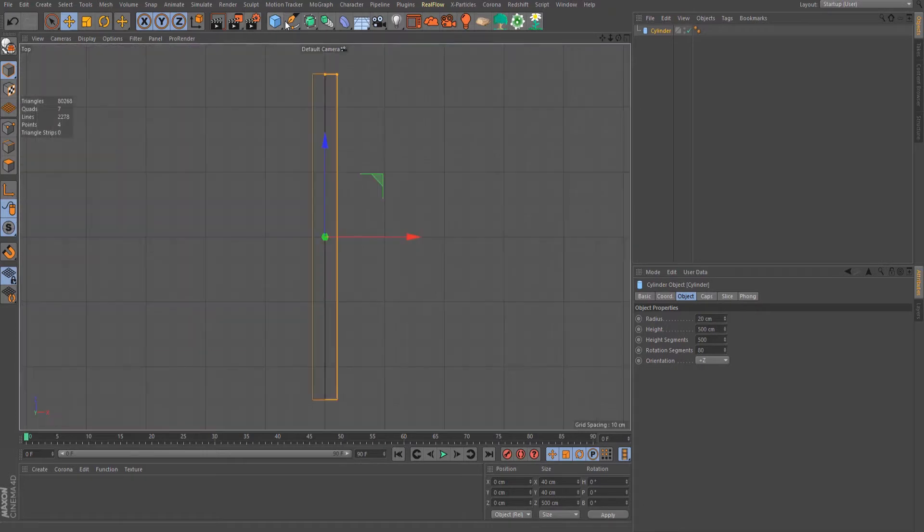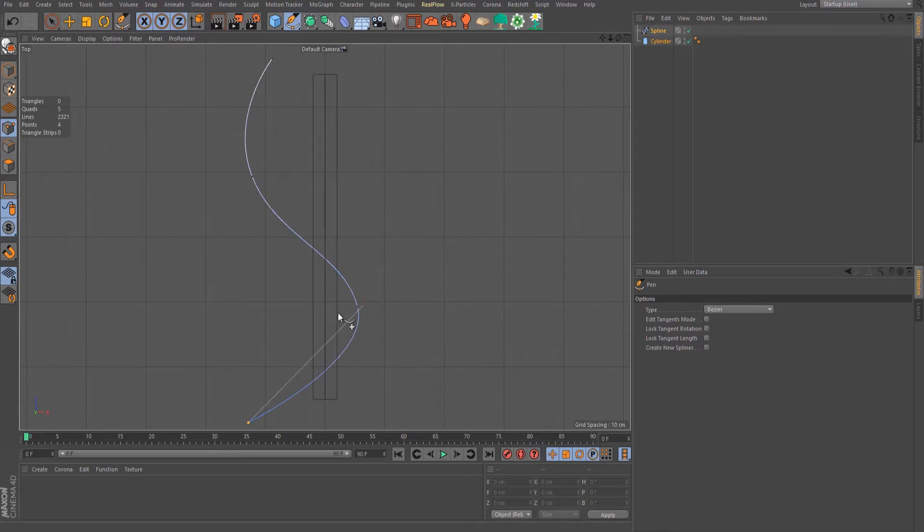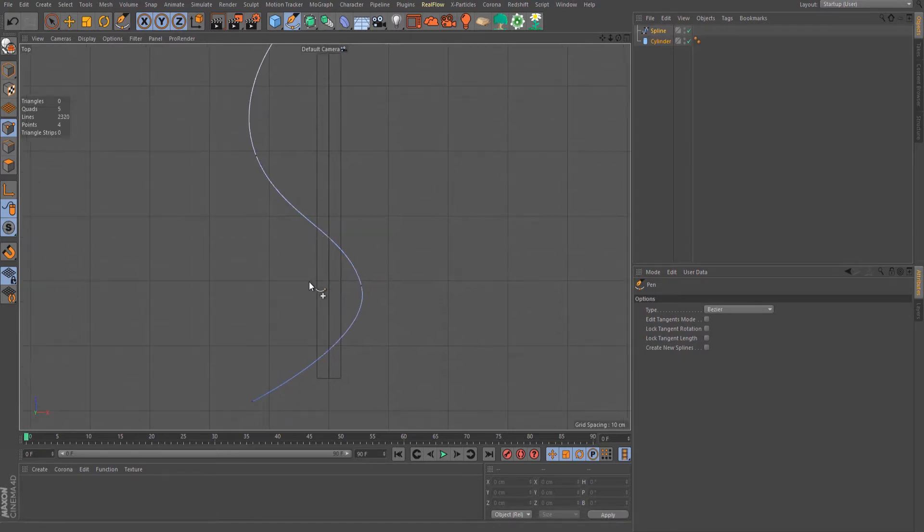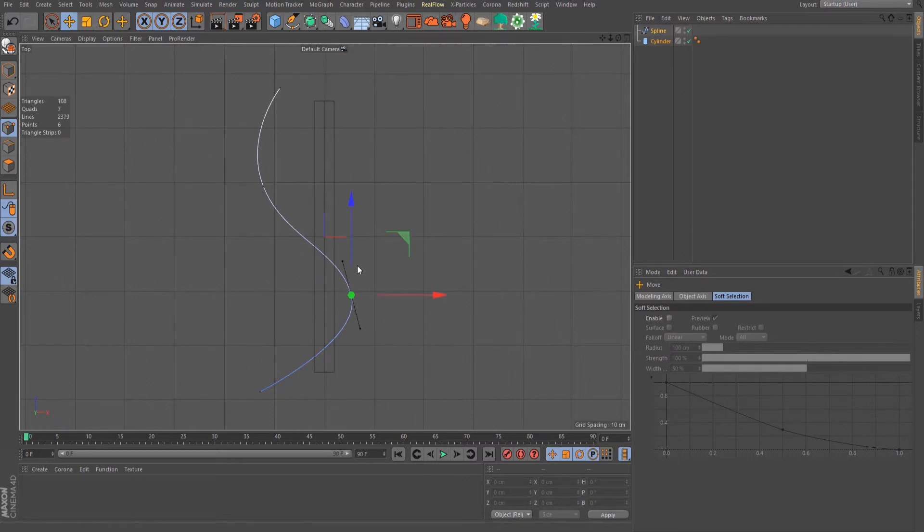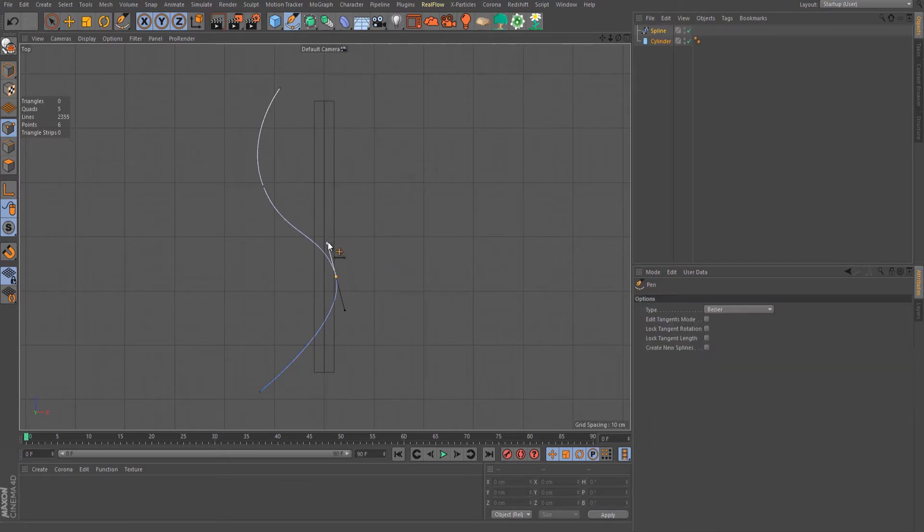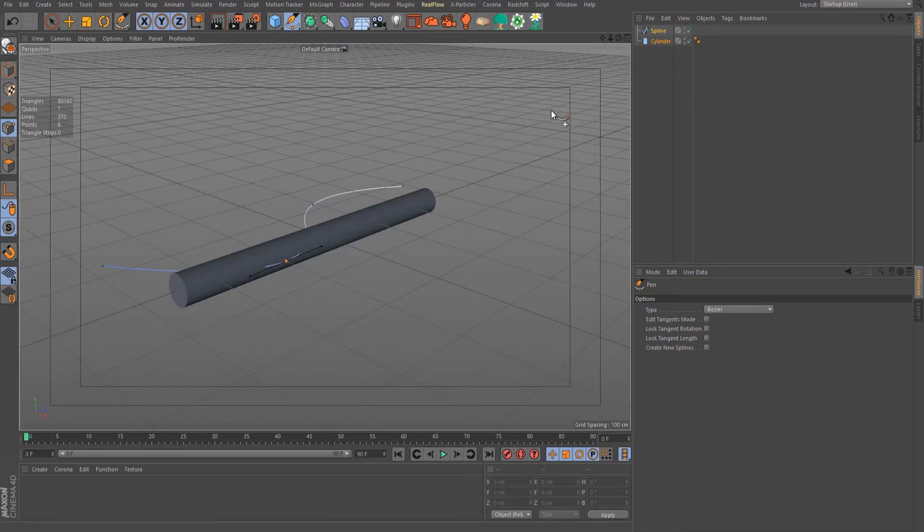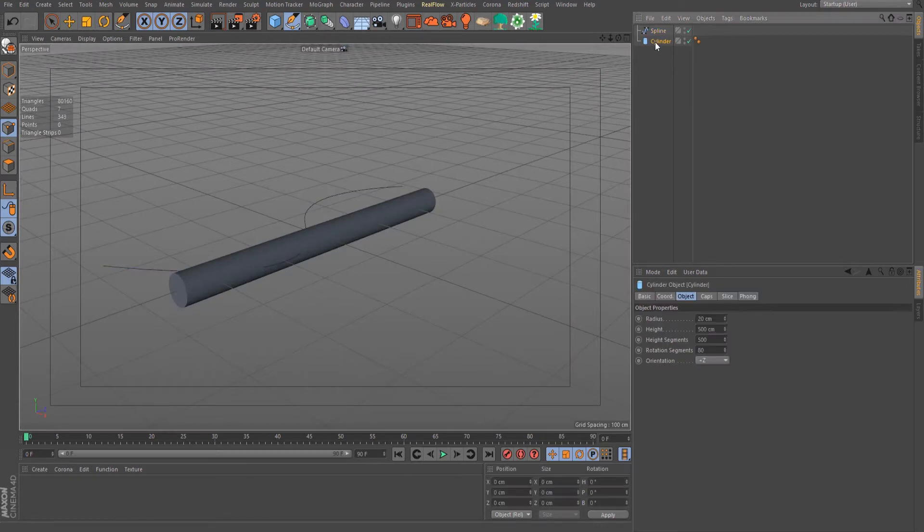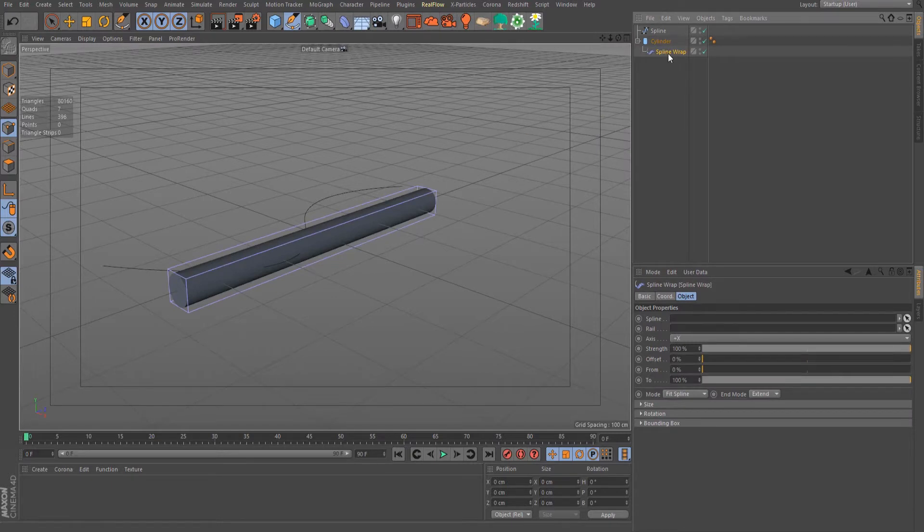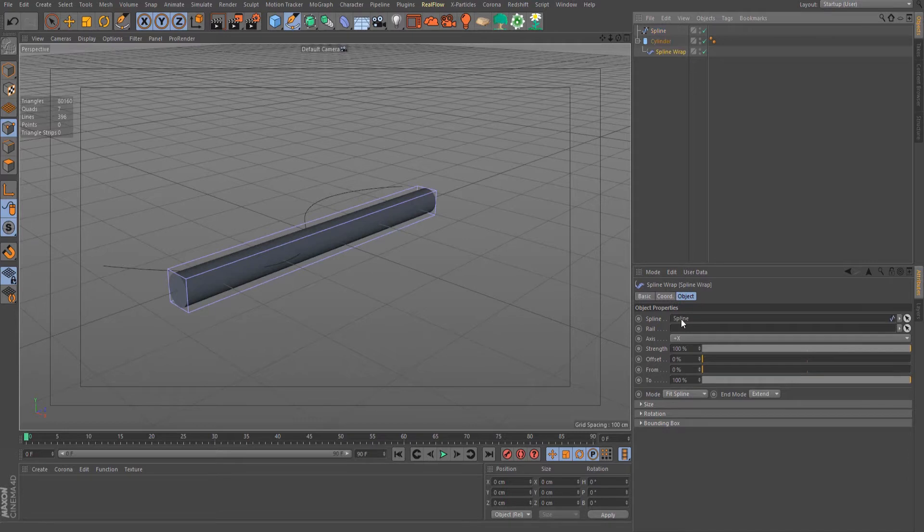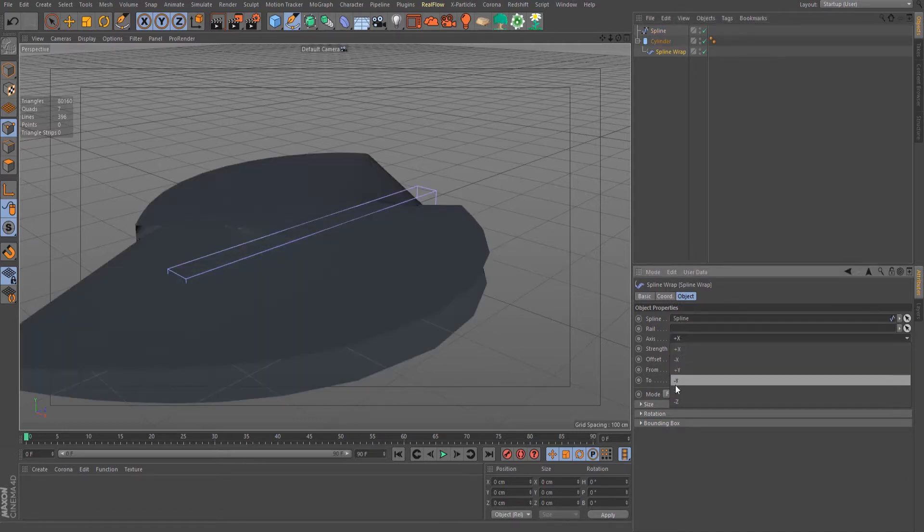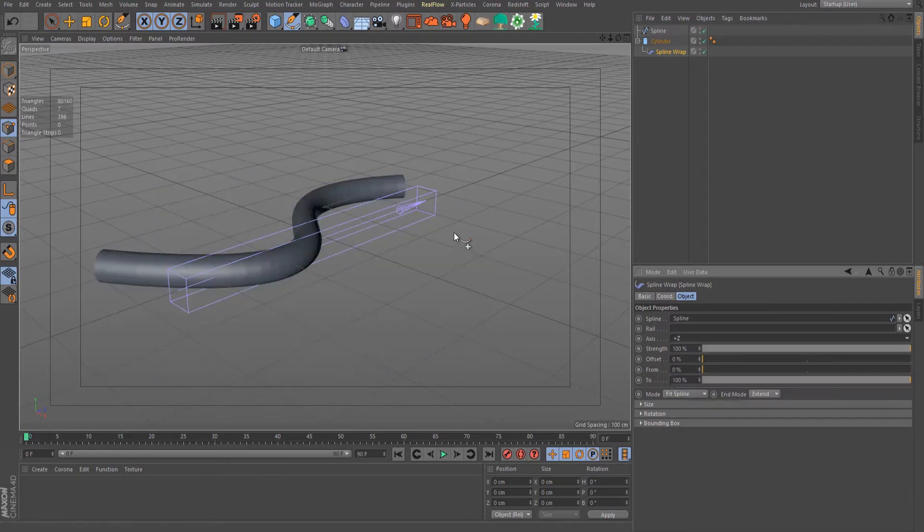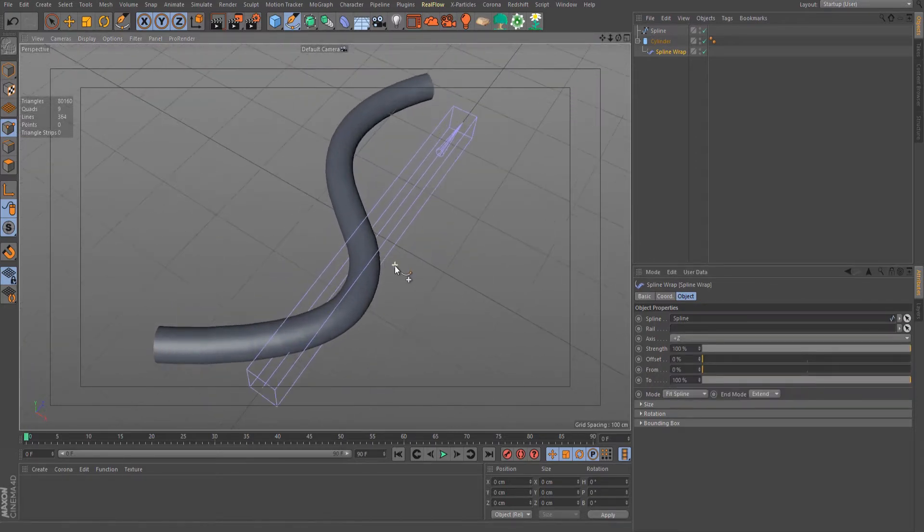Let's also create a spline. Select the cylinder and add a spline wrap deformer. Press shift, select spline wrap, and join this spline we just created. Then change the axis to Z. So we have something like this one.